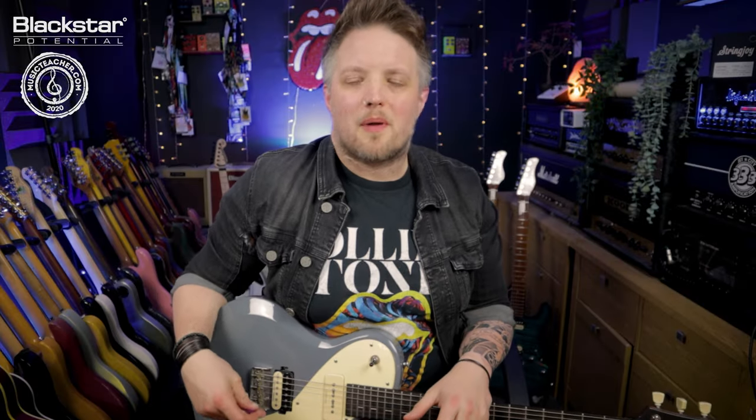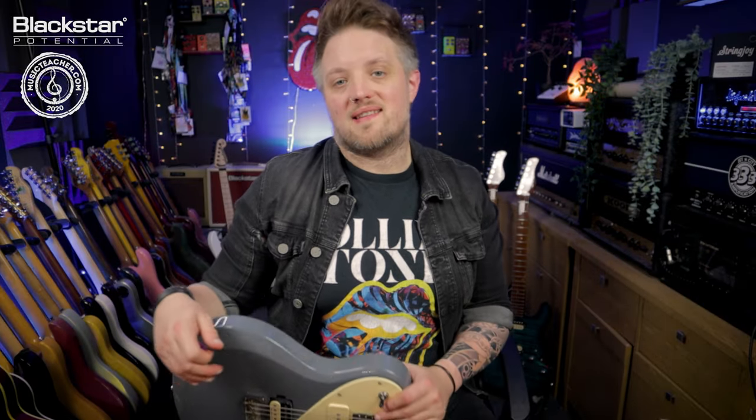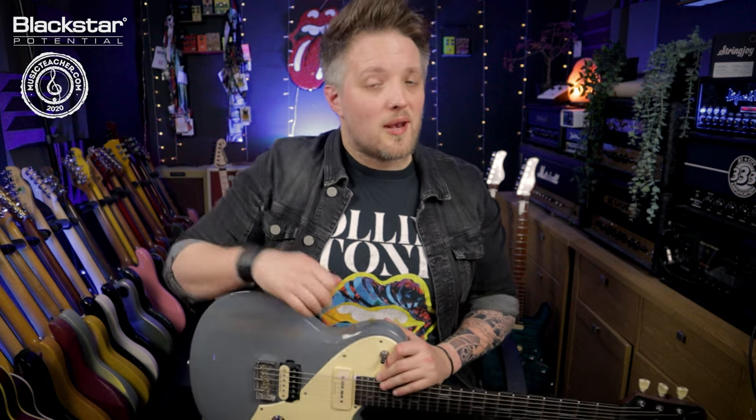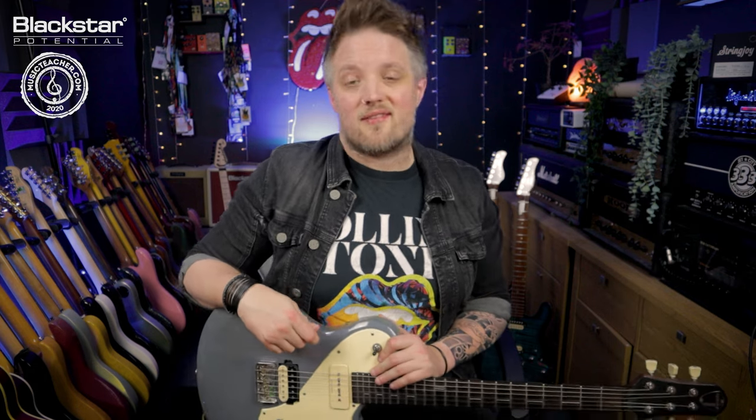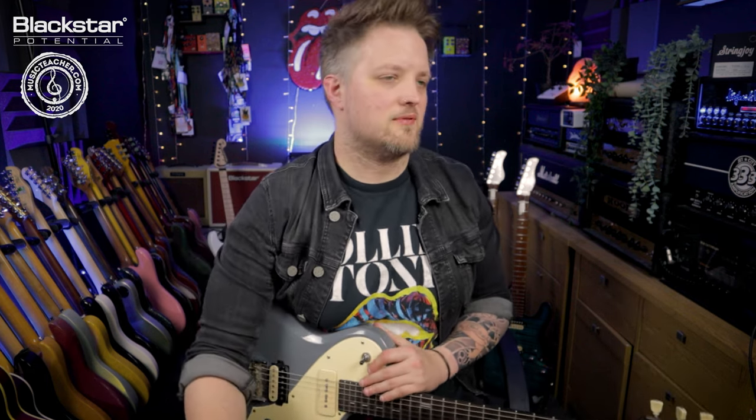Hello everyone and welcome to Blackstar Potential. My name is Lee Fuge and I'm here today with MusicTeacher.com. In this video we're going to be using the St. James plugin suite to dial in some high gain metal sounds.